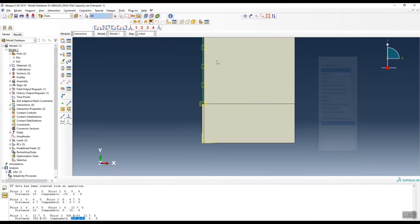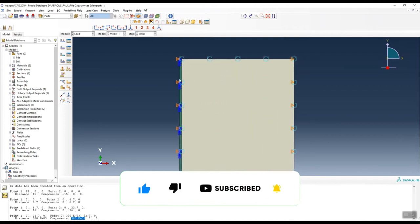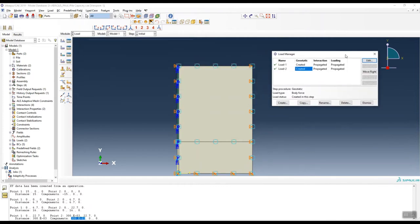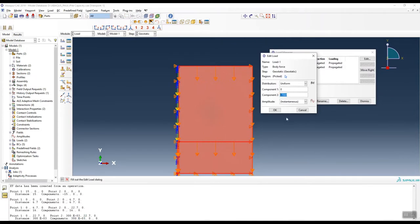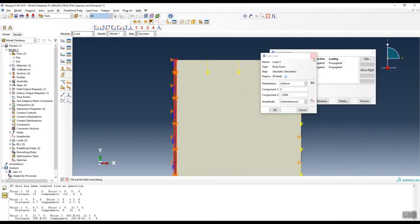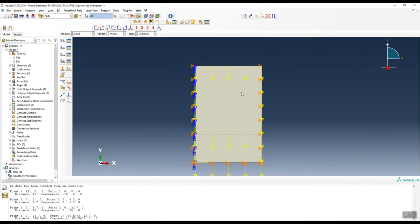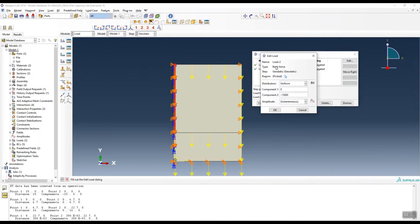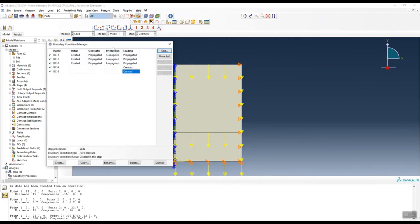After creating interactions, we go to loads. First, we apply the body force — the effective density of the concrete pile and the effective density of the soil. These body forces are propagated from the initial step through the loading step. The load type is set to body force.